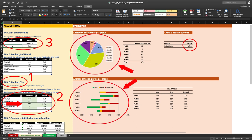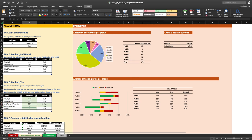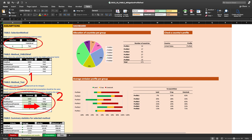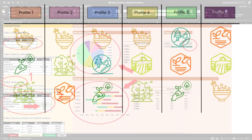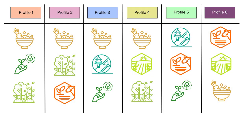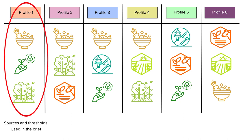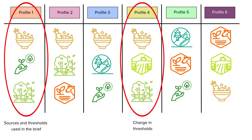You can then see how the profile distribution and the average emission profiles change. Now let's use alternate sources for GHG emissions. Again, we start in the method test table. Then we'll change the data source from FAO to GHGI. Switch the selection method and see how the profile changes — the U.S. went from a profile 1 to a profile 3 country. Just like with the thresholds, this affects the profile distribution and average emissions profiles. Different input data and/or threshold choices have implications on the country's tailored action set. For the U.S., we can see the different priority actions based on the sources and thresholds used in the brief, changes in thresholds, and changes in data sources.